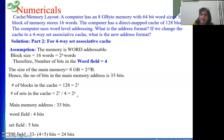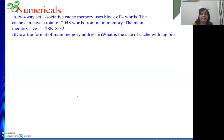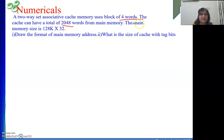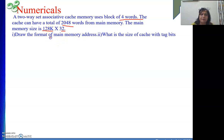These numericals are pretty simple. We just need to know the concept and the concept of powers of 2. If that is clear, we can solve them quickly. Next numerical: a two-way set associative cache uses blocks of 4 words. The cache can hold a total of 2048 words from main memory. The main memory size is 128K by 32, meaning 32 bits at each location. Draw the format of the main memory address, which will have tag, set, and word fields.